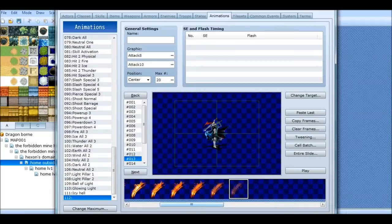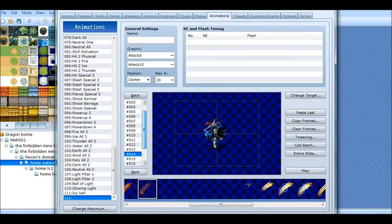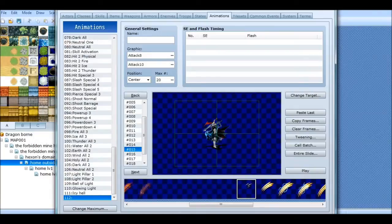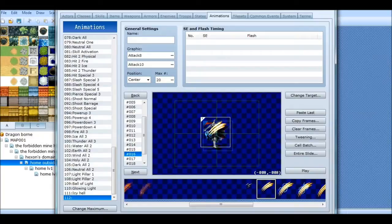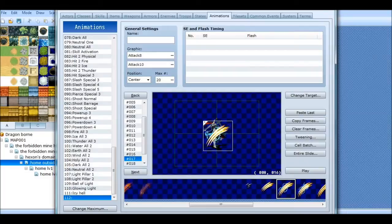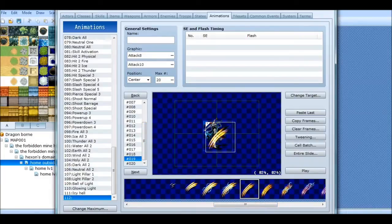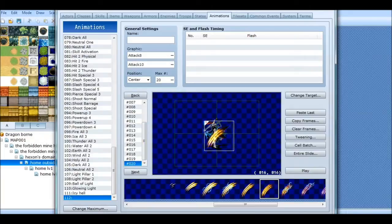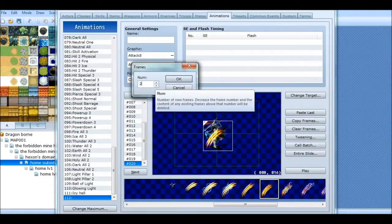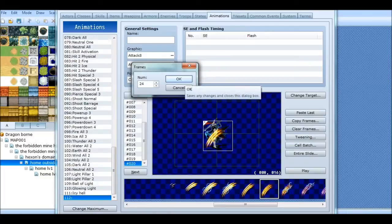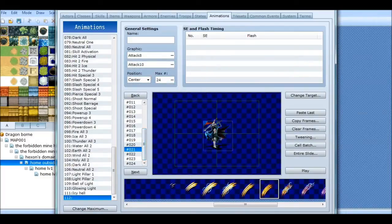What I like to do is put a little gap, like a three-frame gap. Start at 15, and then we'll put this over here and start the lightning attack. I didn't make enough frames, so you can just add more — it doesn't mess up your progress or anything, it's totally fine. That's why I didn't bother counting in the beginning, because it's not that big of a deal.